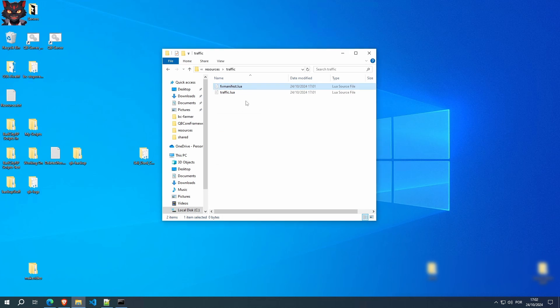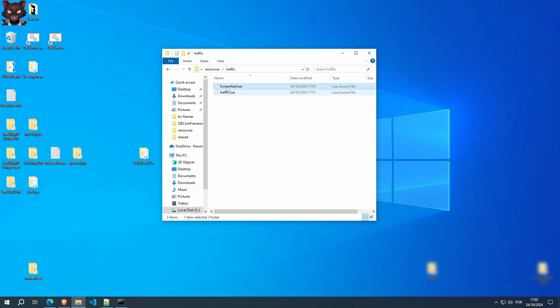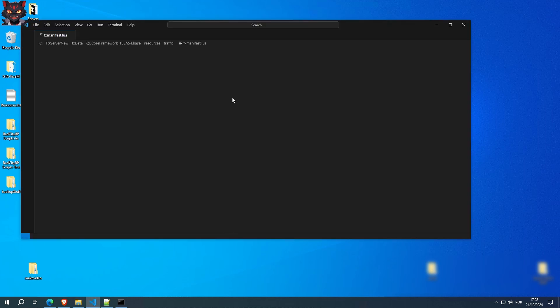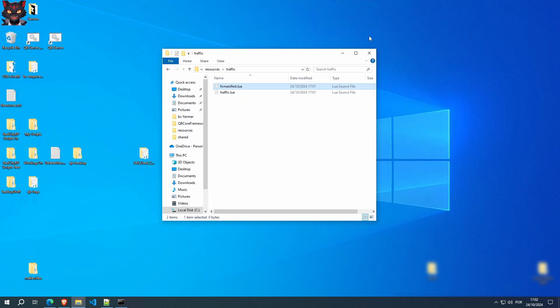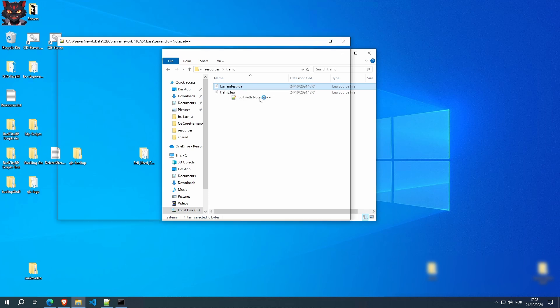What these two files do, this one tells QBCore, hey, you've got to load this script over here. And this is the actual script which will have the information to change the density of the traffic and peds. First, we have to go to your favorite editor and edit fxmanifest.